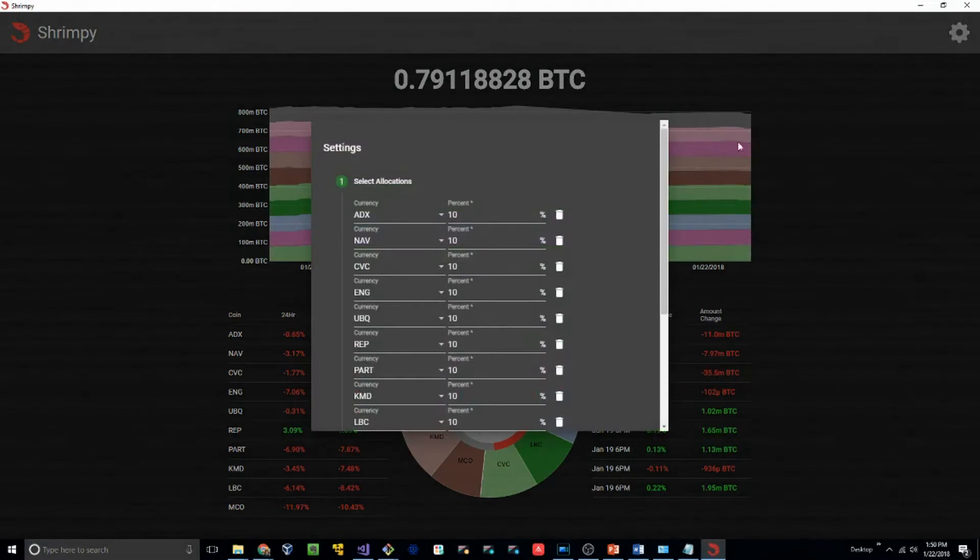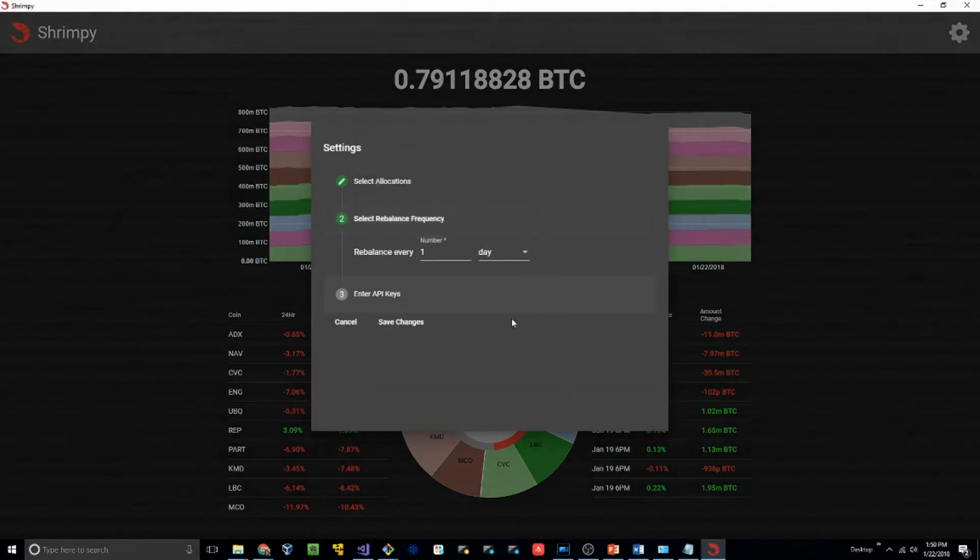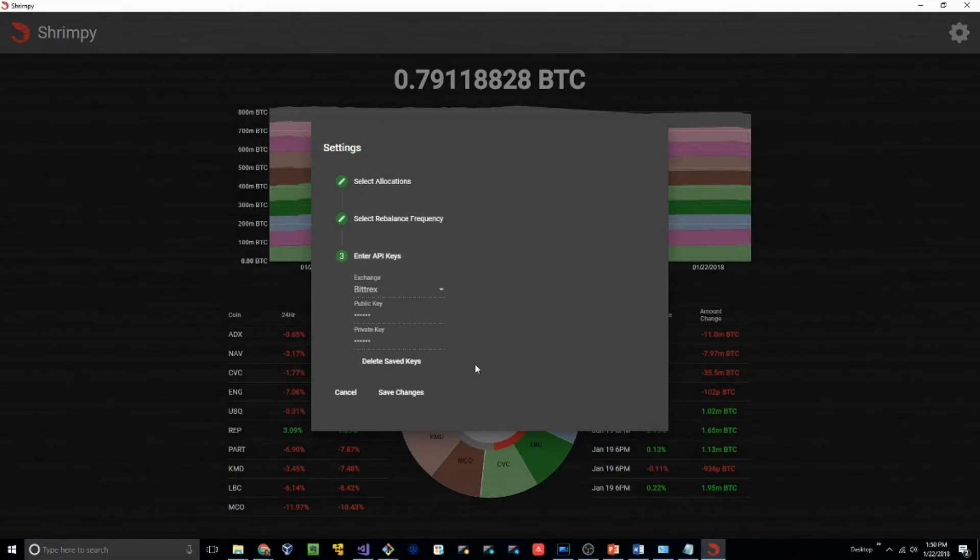At any time, you can go back to your settings, change your allocations, change the rebalance frequency, and enter new API keys.